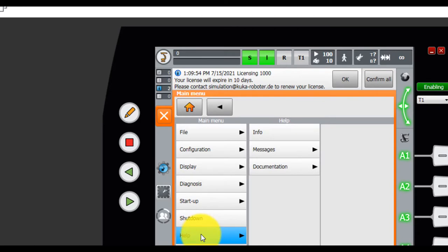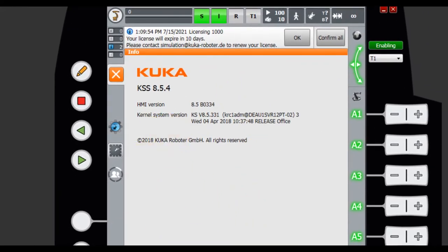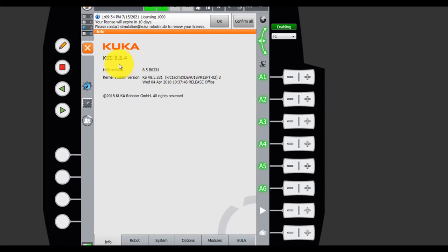Help. Info. Quicker system. Now it's 8.5.4. And robots.